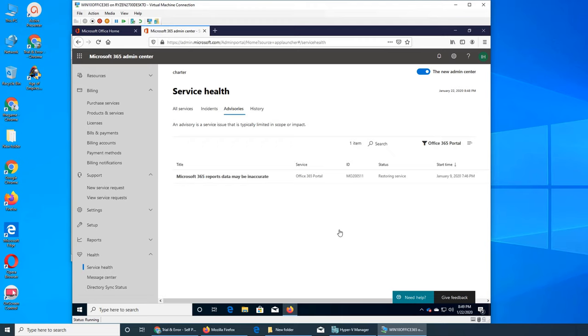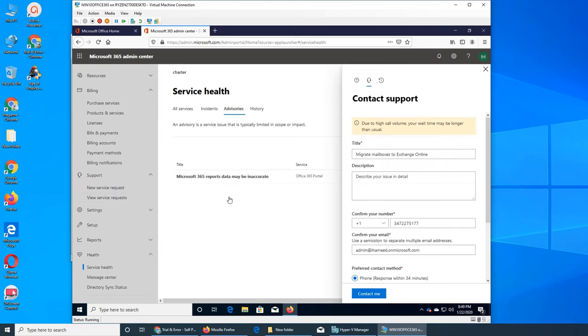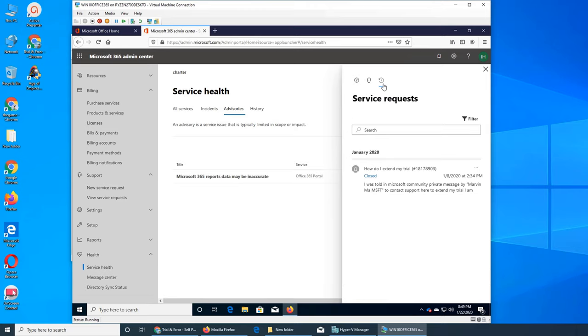Before they can go investigate and put an advisory in Service Health. So that's how you contact them. This is very easy to contact them, and this third tab, Service Request, shows you the history as well. This is how you contact Microsoft for Office 365.